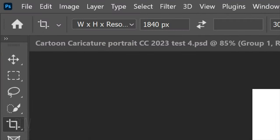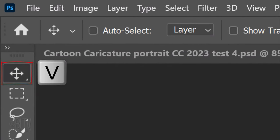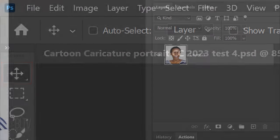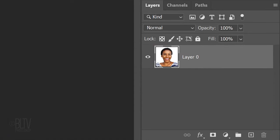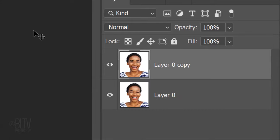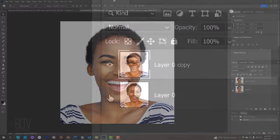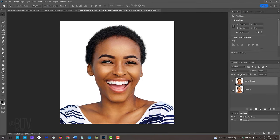Open your Move Tool by pressing V. We'll make a copy of our subject, so we always have the original intact. Press Ctrl or Cmd J and hide the original. Next, we'll separate the subject from its background.